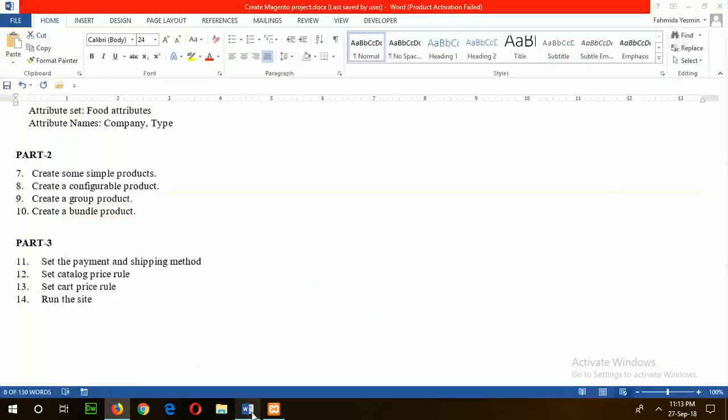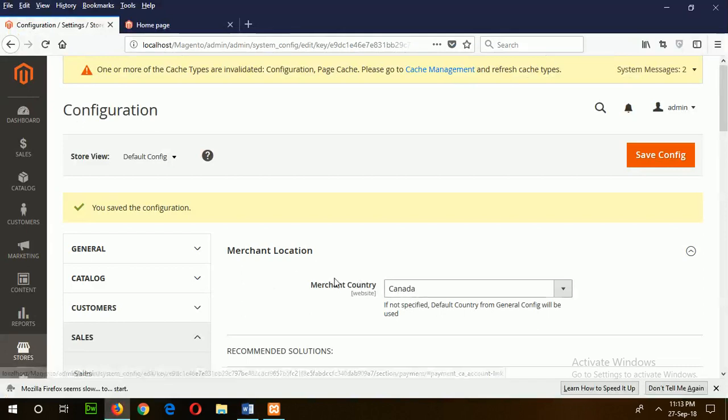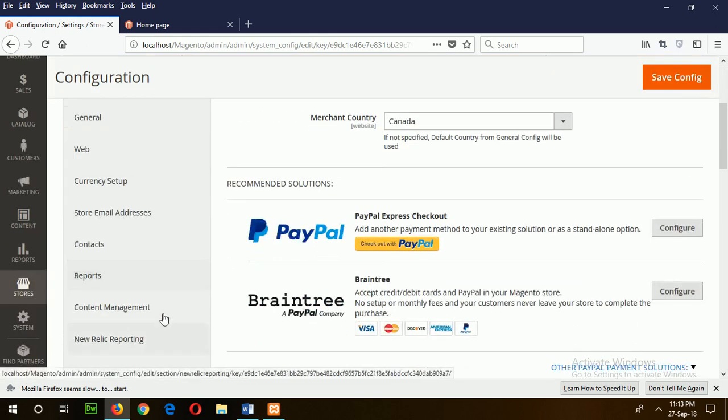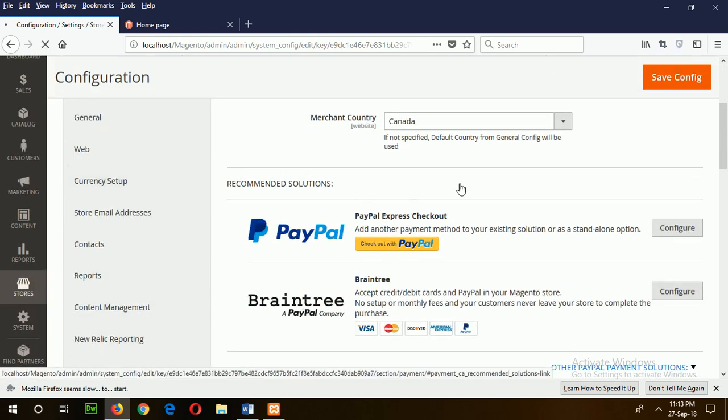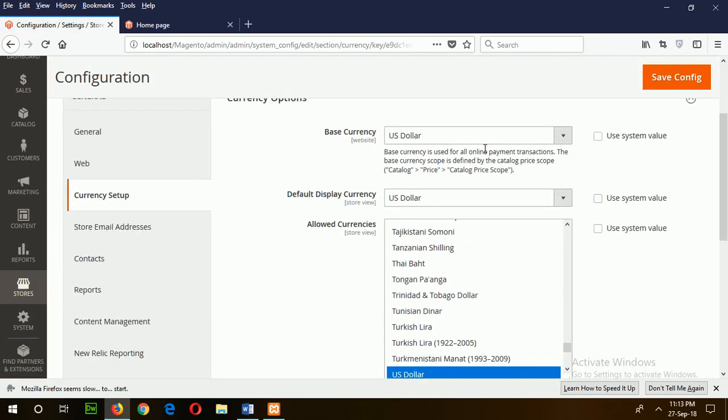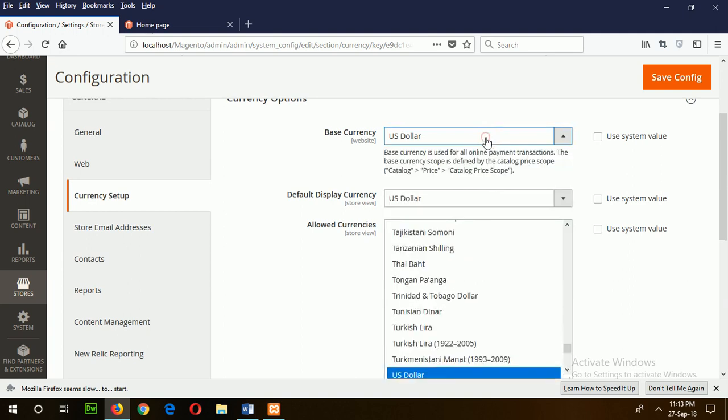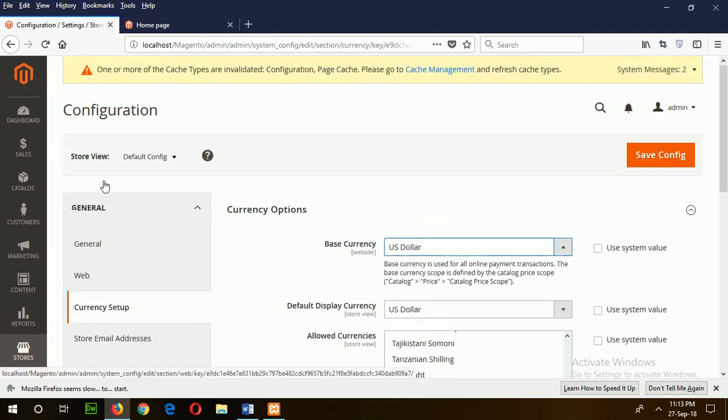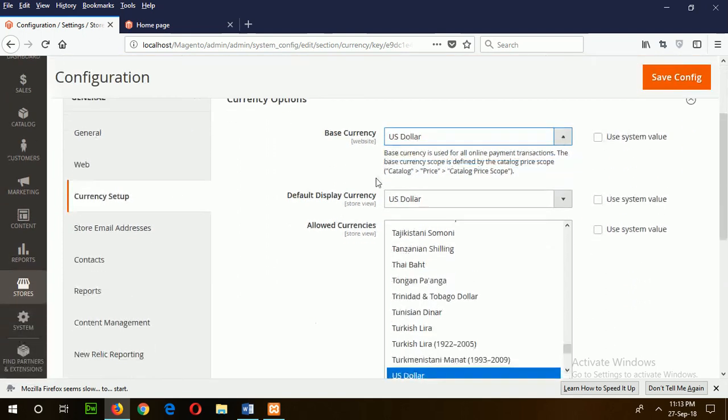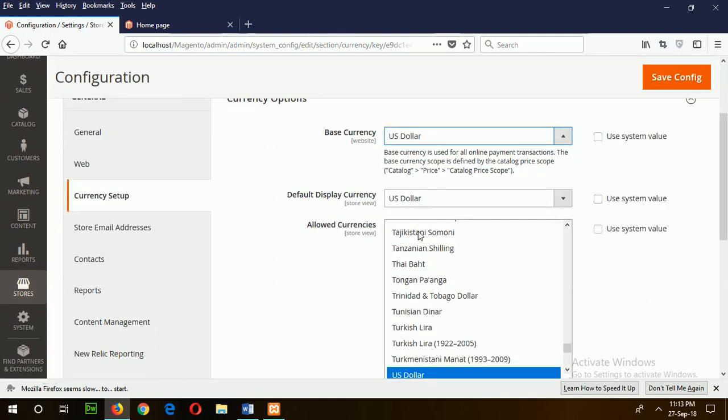Now there is another point I have to mention. If you want to change the currency, by default the currency is set to US dollar. If you want to change the currency to your country currency or merchant currency, just change from here. Under General section, there is currency setup. You can easily change the currency form. After making changes, just click on Save Config.